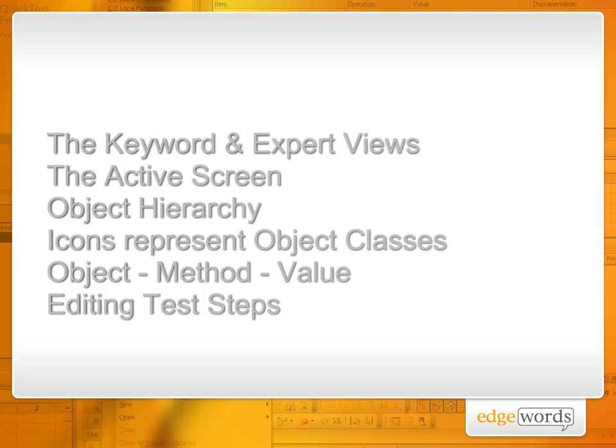And we've seen that each test step has three parts: the object, the method, and then the value. We've seen that we can edit test steps.